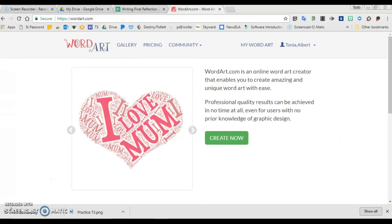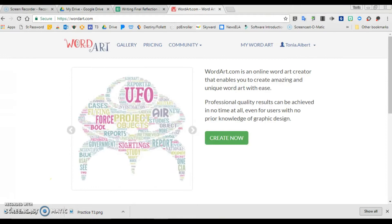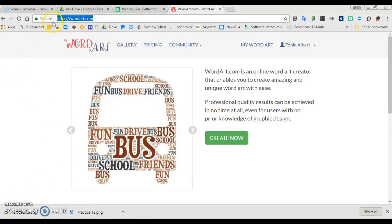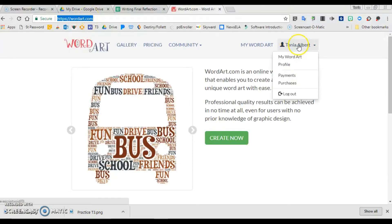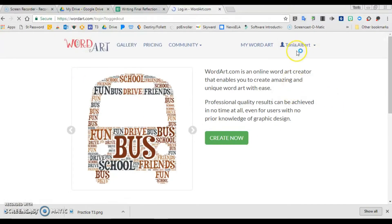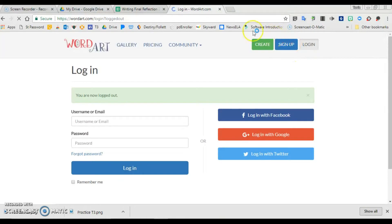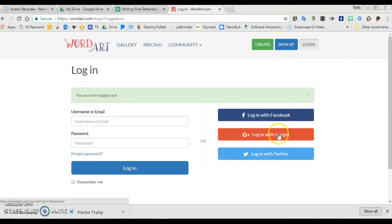Now that you've seen some examples of what can be done with word art, let's go to wordart.com and create one. Once you're there, I'm already logged in, but you would either create without logging in or you can sign up with your Google account.